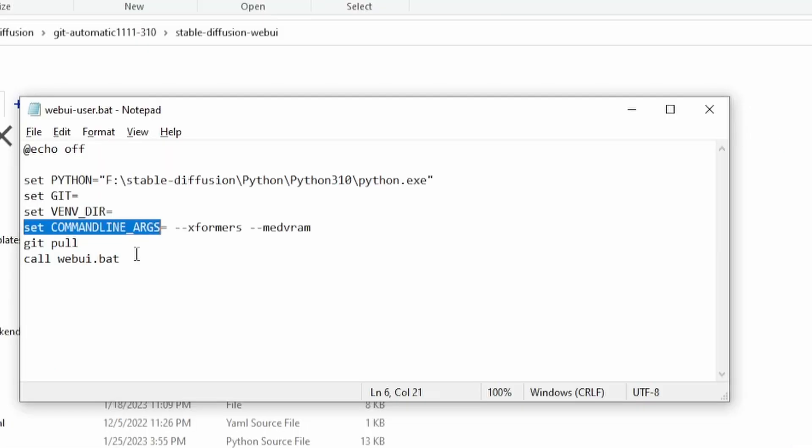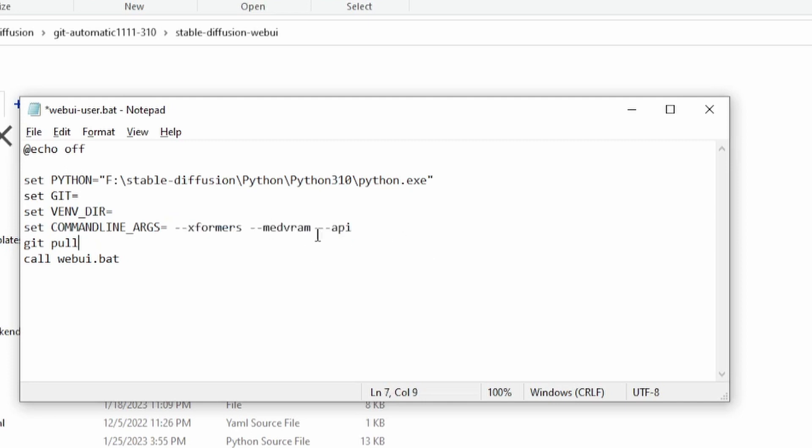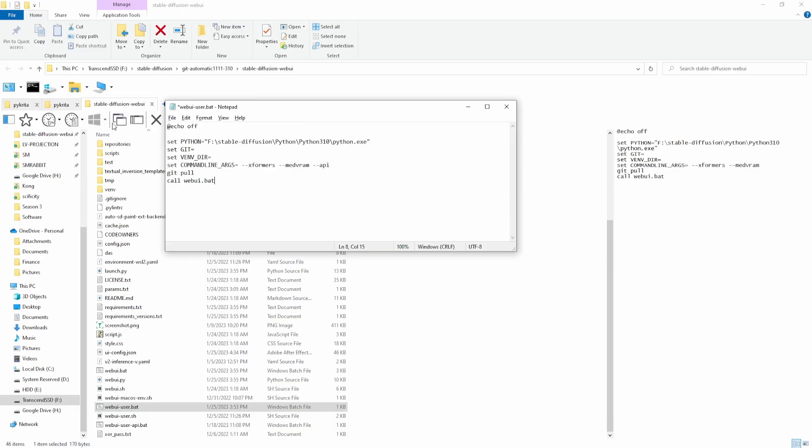This will open the file in a text editor where you can edit the command line args. In the command line args, add --api after any other flags that may already exist. This may be empty or not, depends on your installation, but you'll just need to add it at the very end on the command line args line. Save the changes to this file.